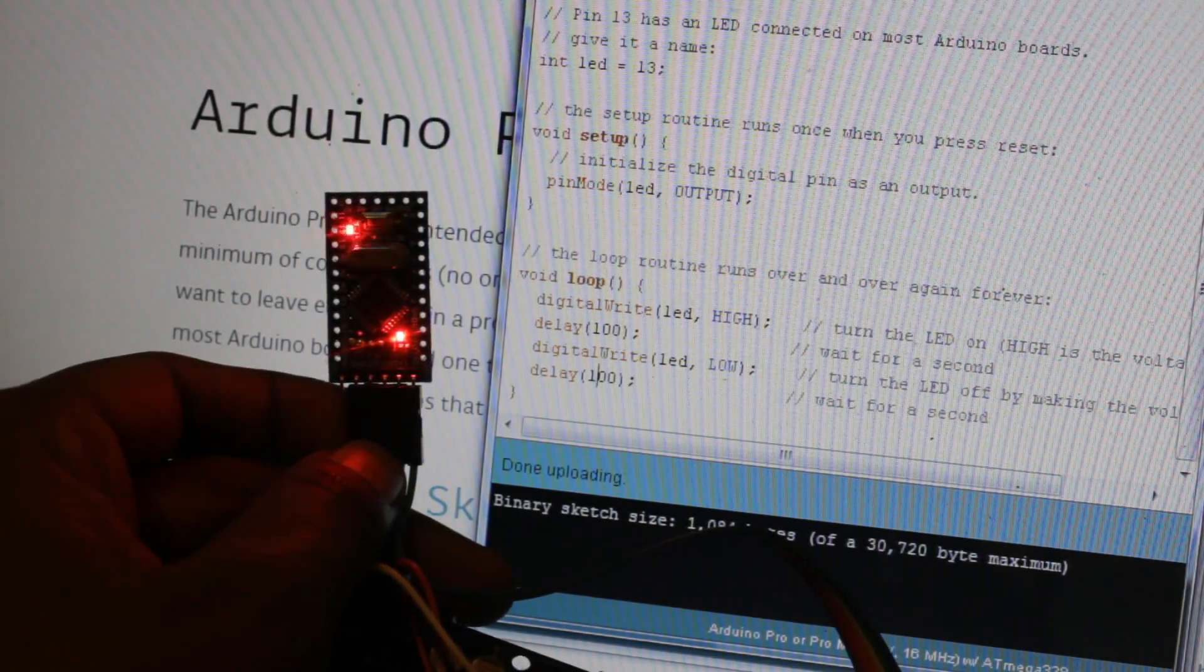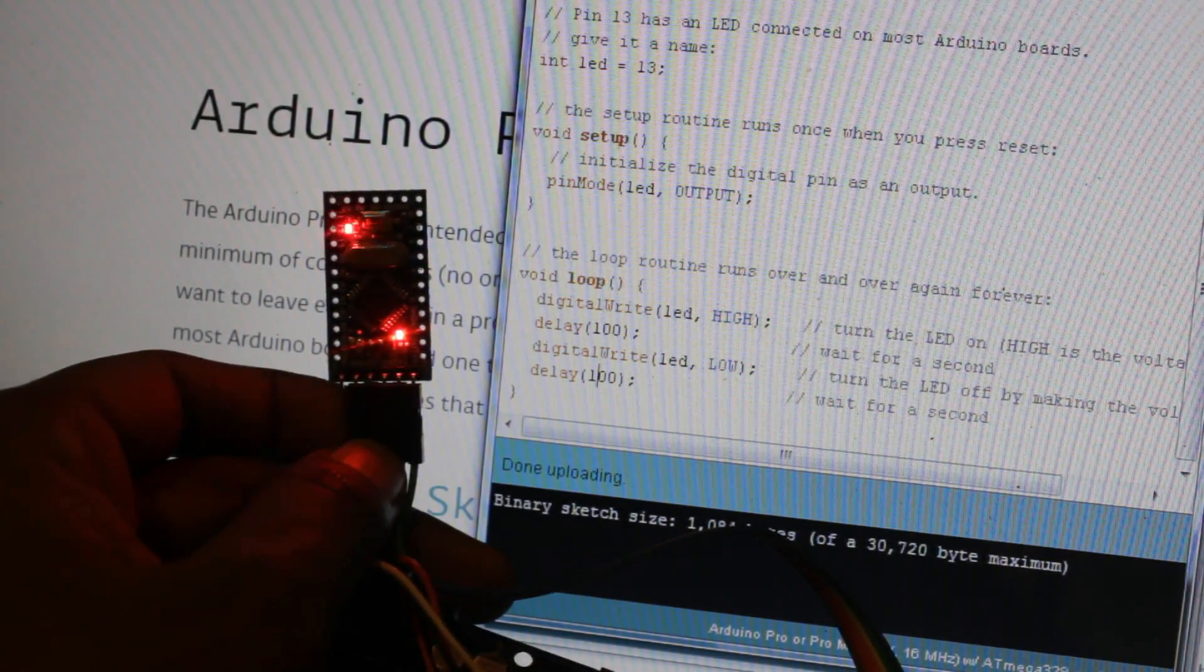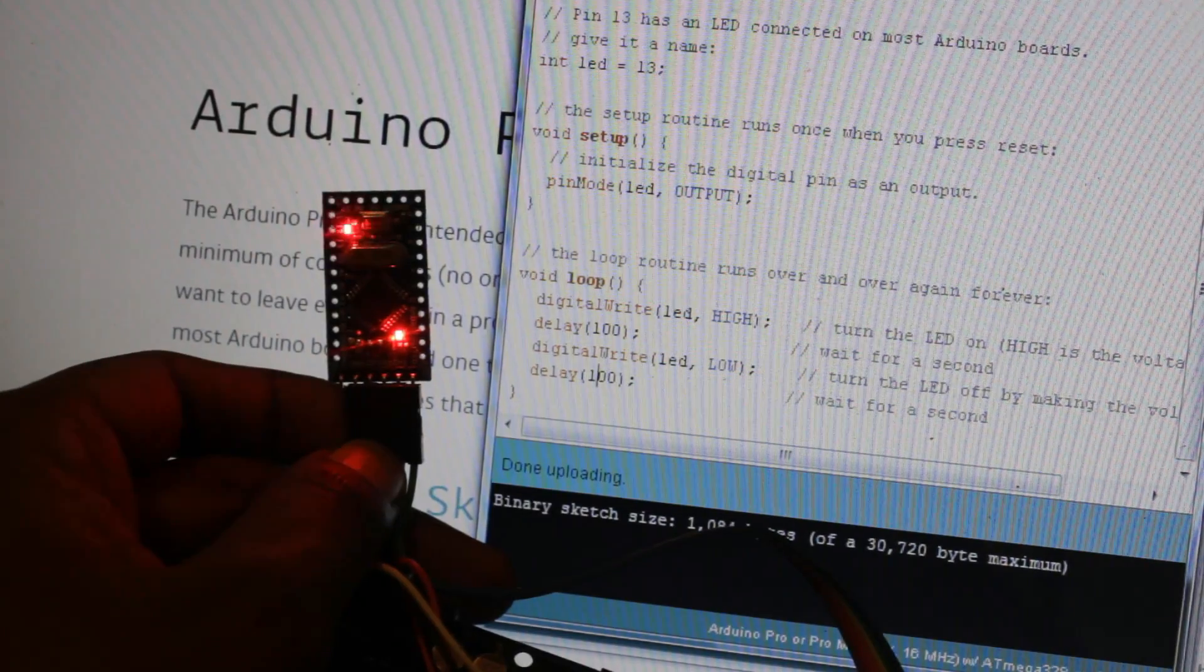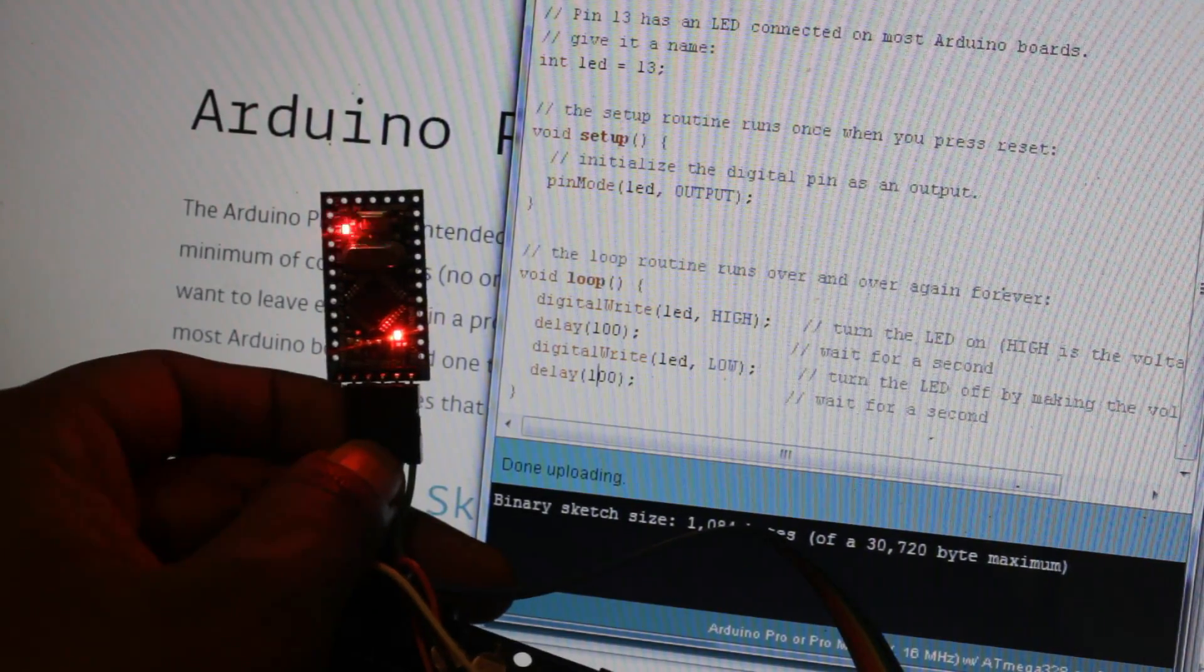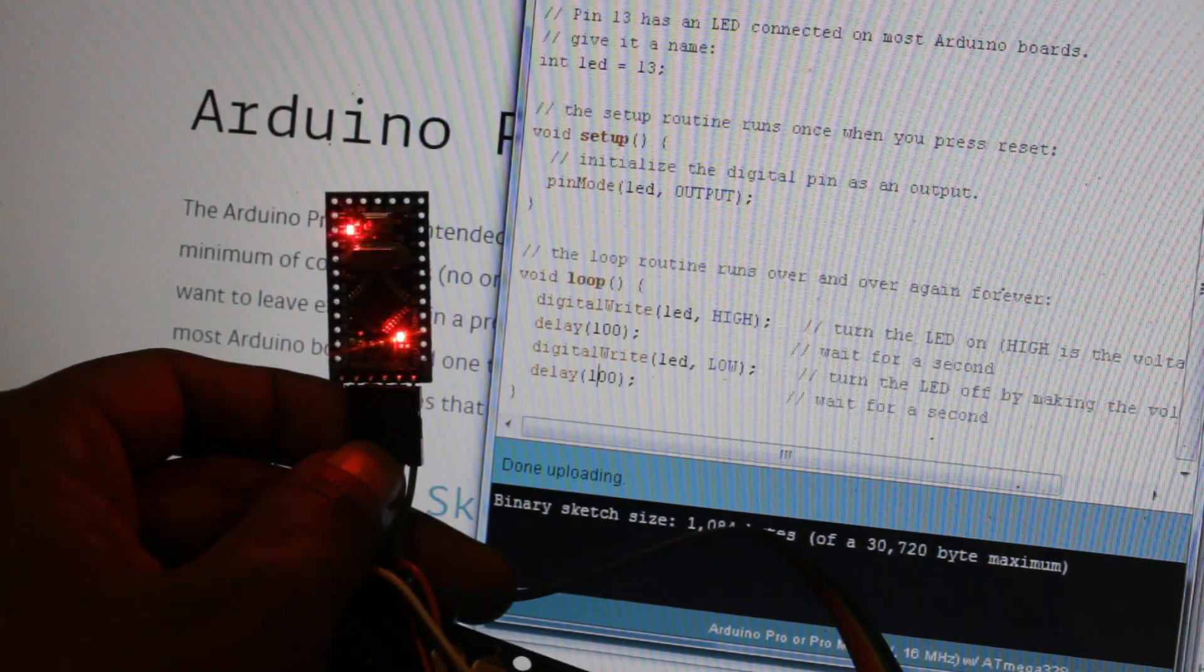It means it works fine. I can program Arduino Pro Mini via existing Arduino board with USB connection. So thank you for watching.